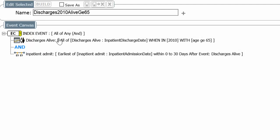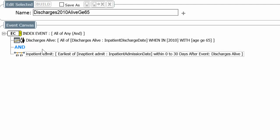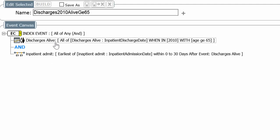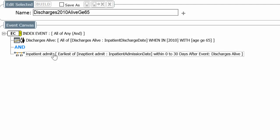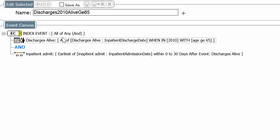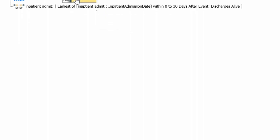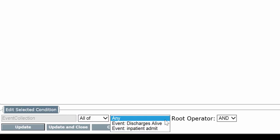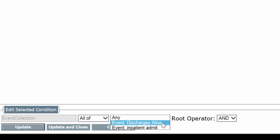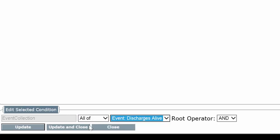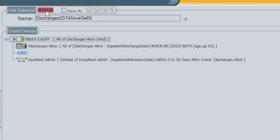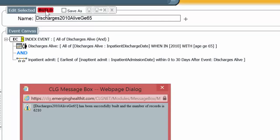You have to be very careful. So if you want to have all the discharges that qualified, you could point to the discharge line. If you wanted all the inpatient admits that qualified them, you can point to the inpatient admit line. But you can't point to all of any, otherwise you'll get the count of all of these. Let's edit this and make this point clear. So we're going to have, instead of all of any, we're going to have all of discharges alive, the first line. Update and close. Now we're going to build it. And you get 6,210.